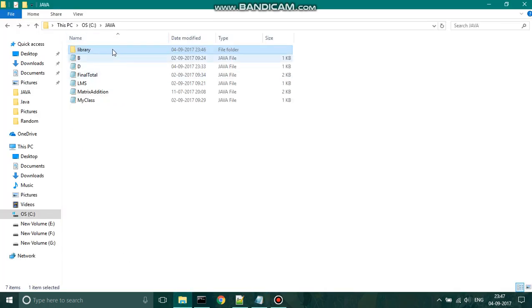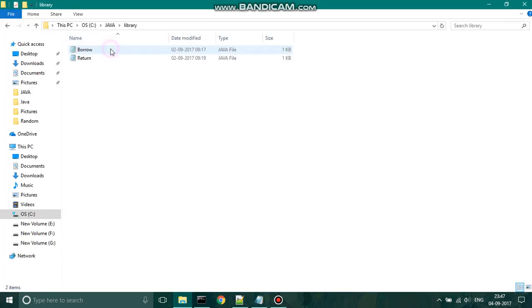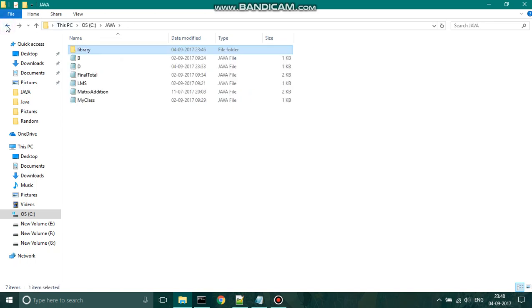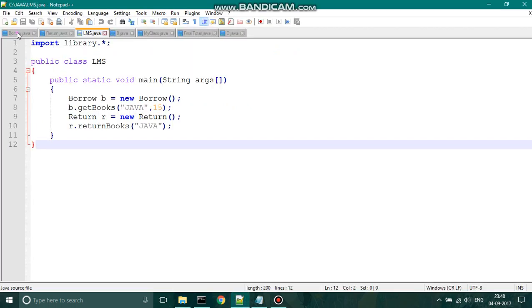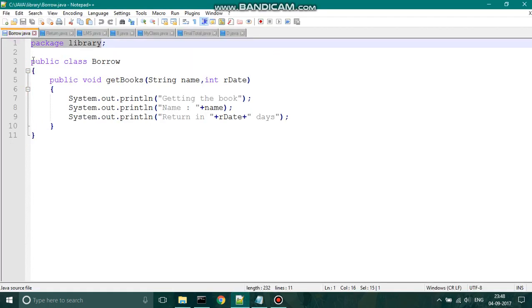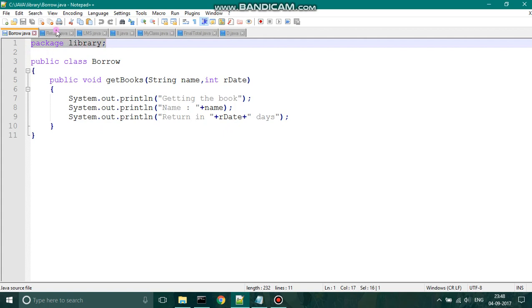Here we have created a package called 'library' which has the classes 'borrow' and 'return'. Both of these classes are used within the class 'lms'. Here is the coding. In order to declare the class 'borrow' as part of the package 'library', we use the keyword 'package' followed by the package name — in this instance, 'package library'. We have also done this for the class 'return'.